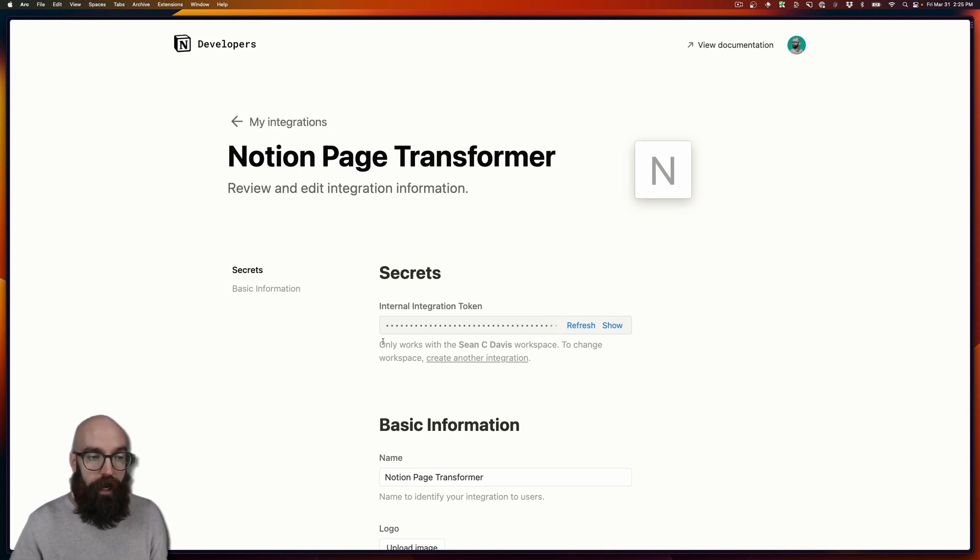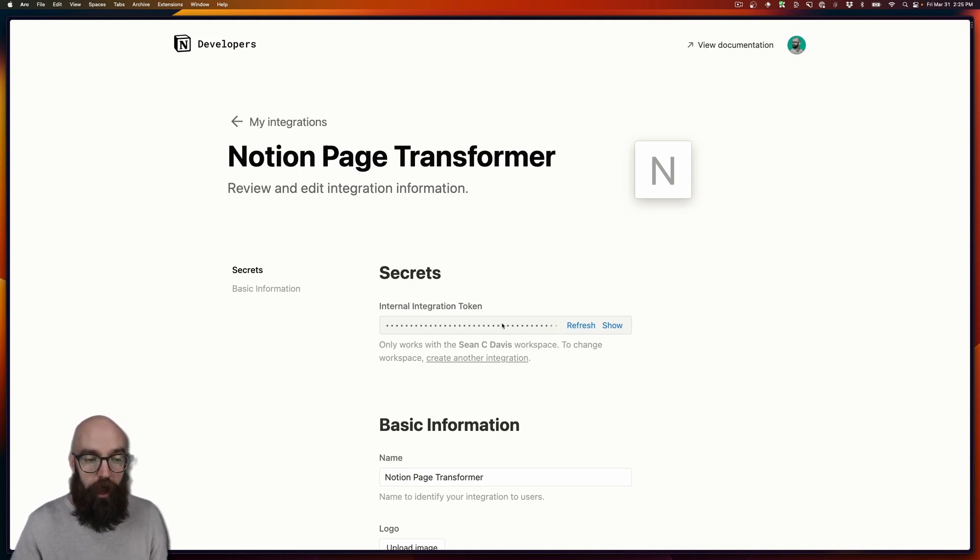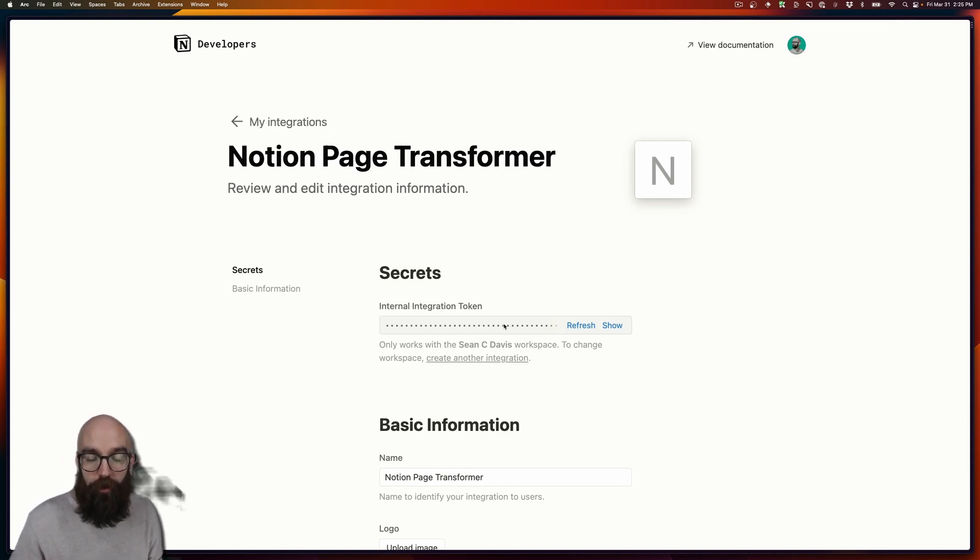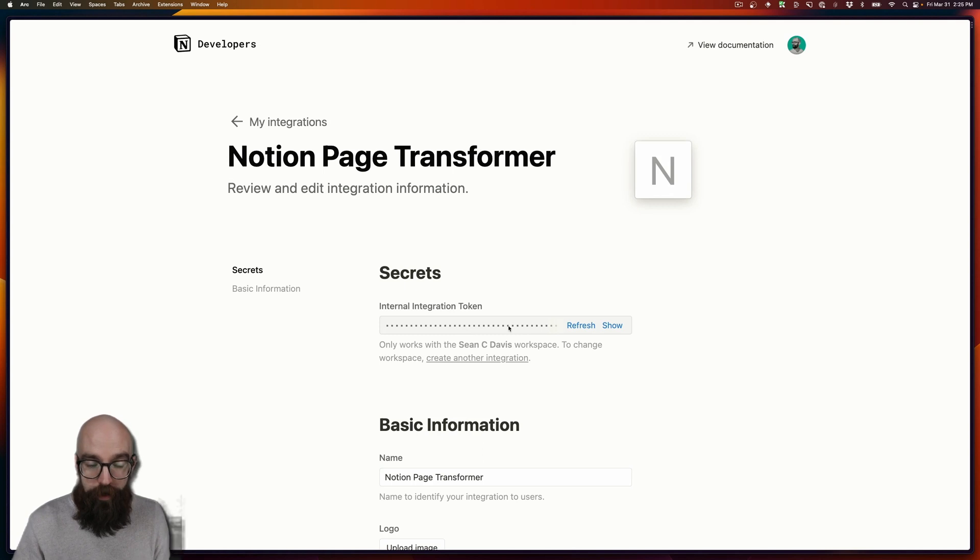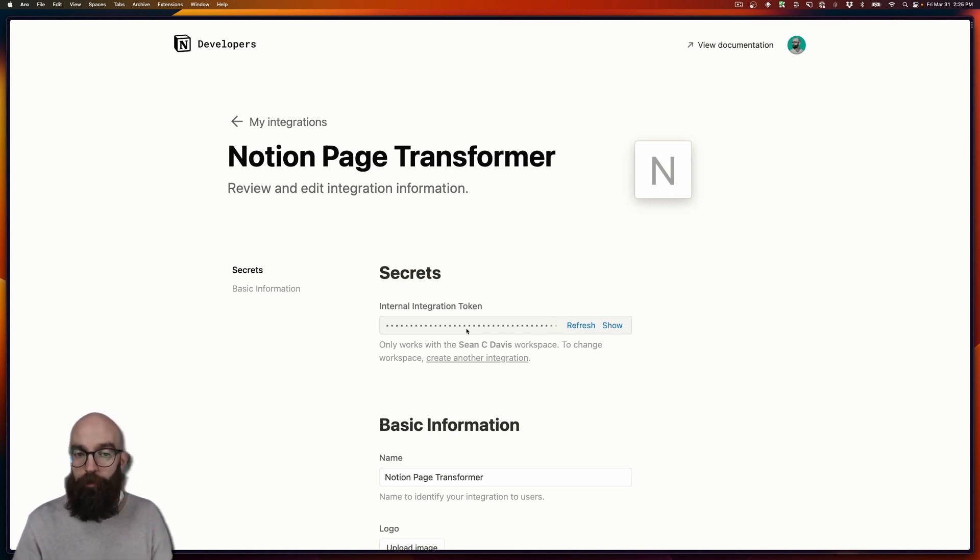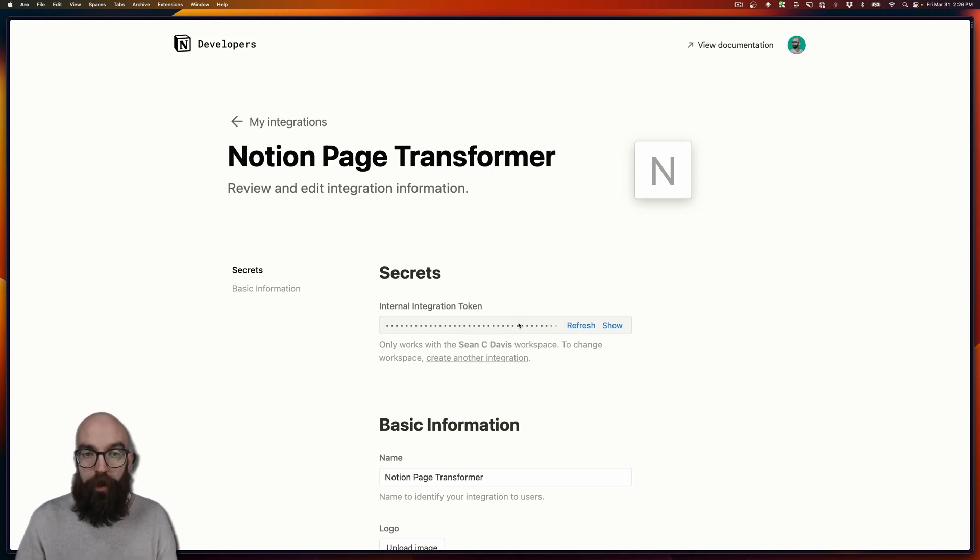And after I do that, I'm taken to the detail page for this integration. And right away at the top, it gives me this secret internal integration token. Keep this around. This is the thing that we're going to need to use to be able to access the API when we're writing our Node.js script.